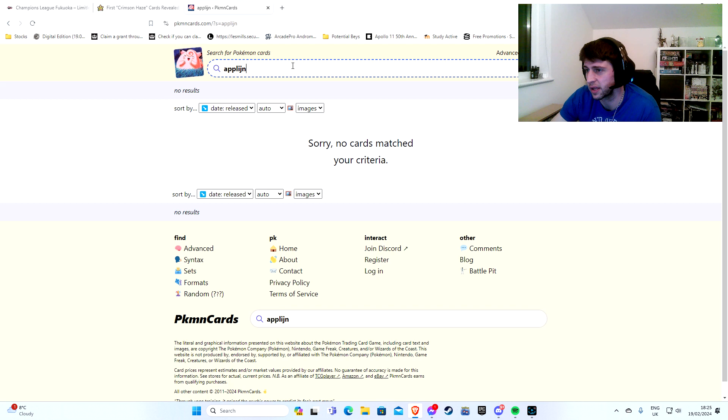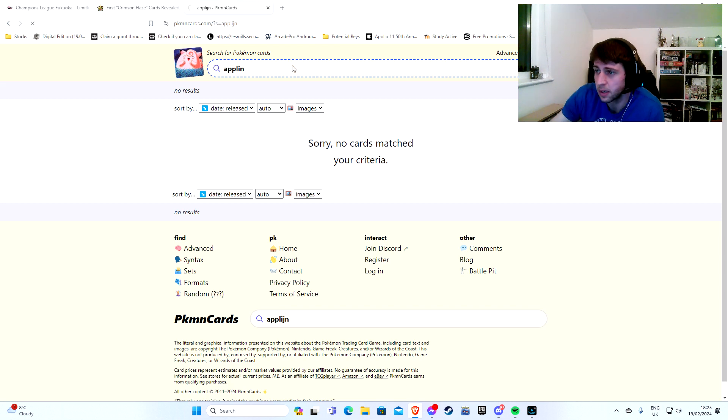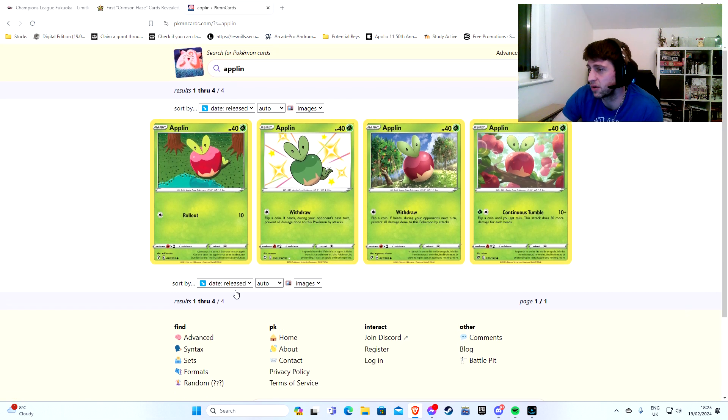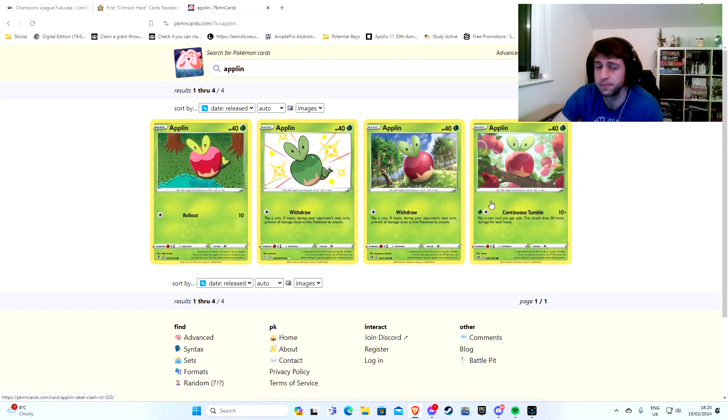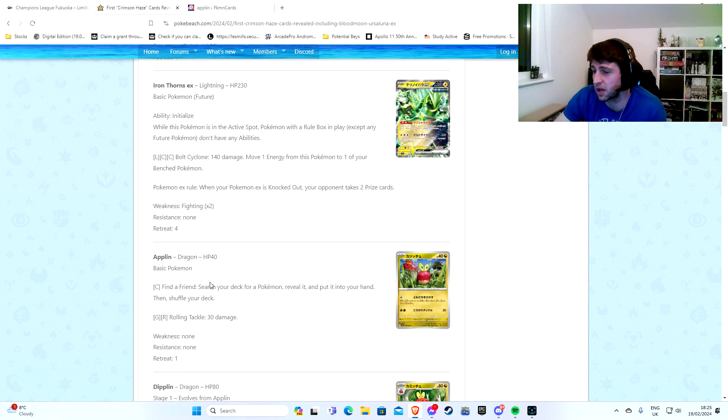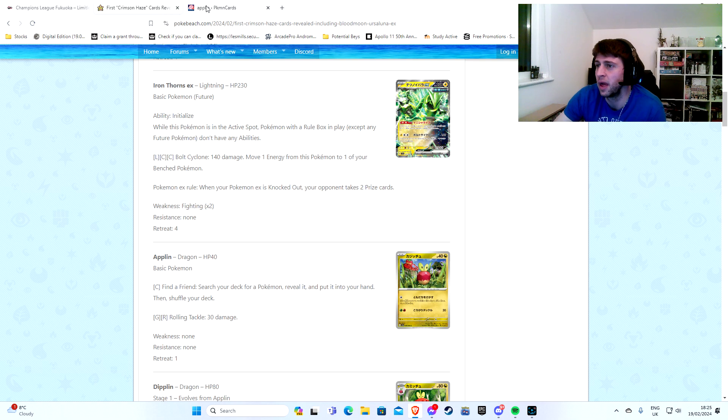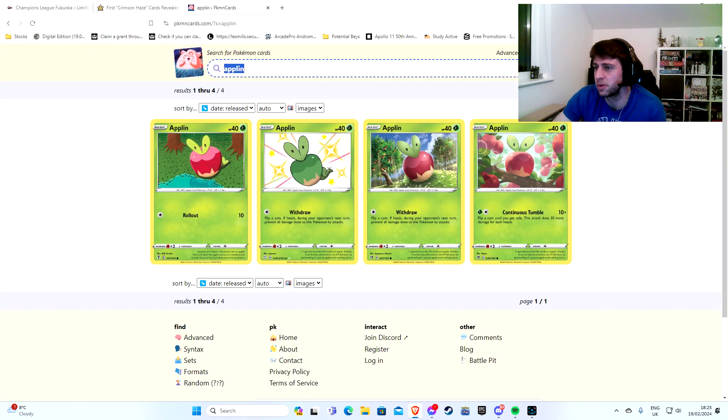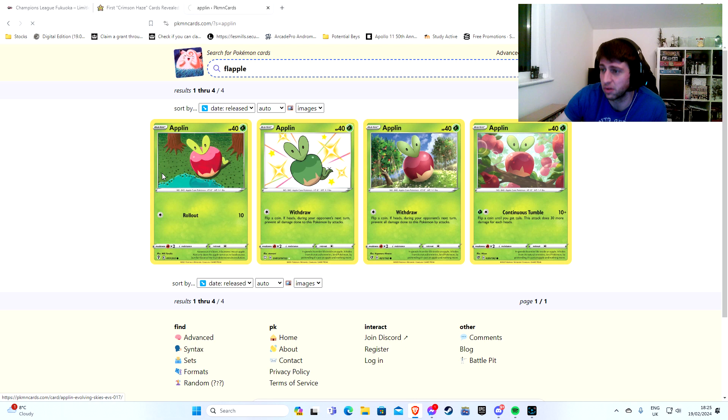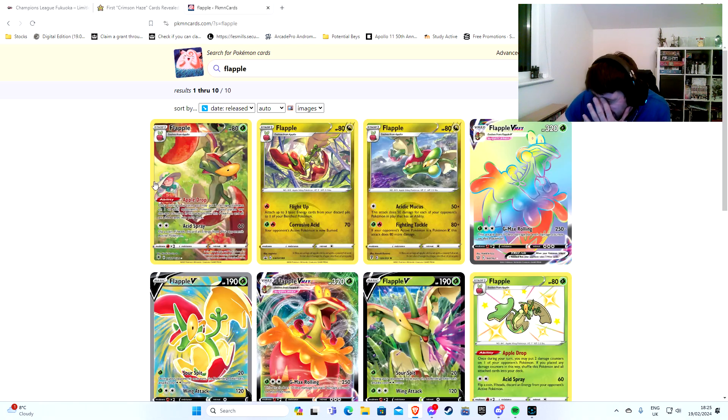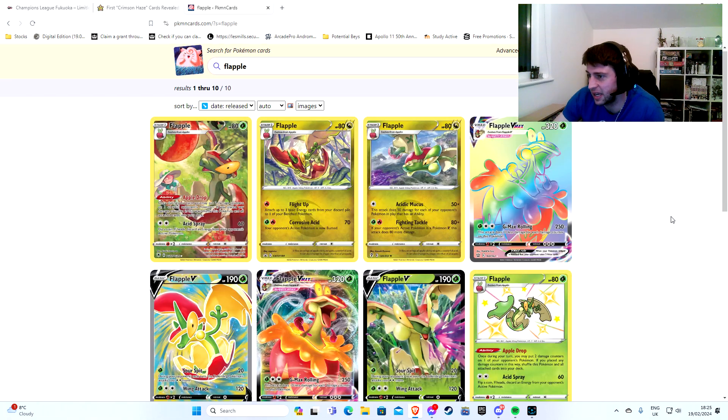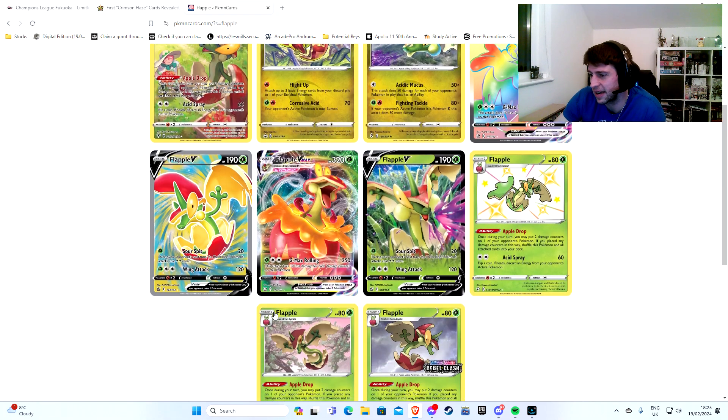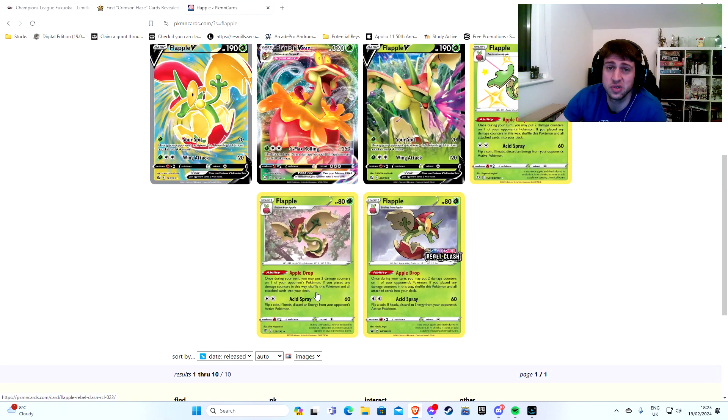Applin. Now there's something special about this Applin. This Applin is a Dragon Pokemon. Now you may not have realized it, but every Applin up until now is Grass. There he is, Grass type. We finally have a Dragon type Applin. Why is that important?